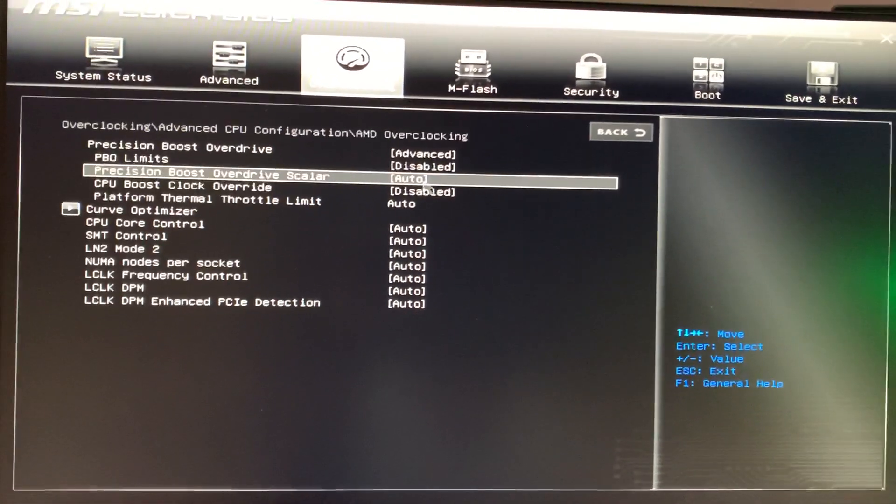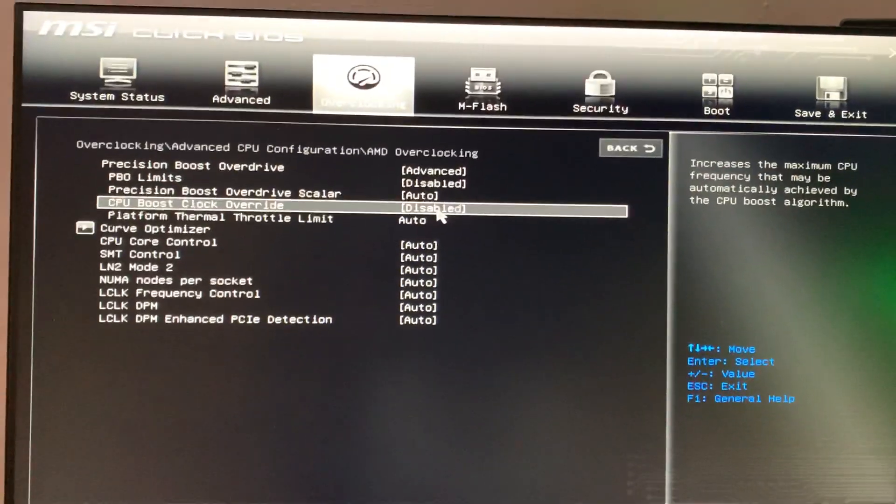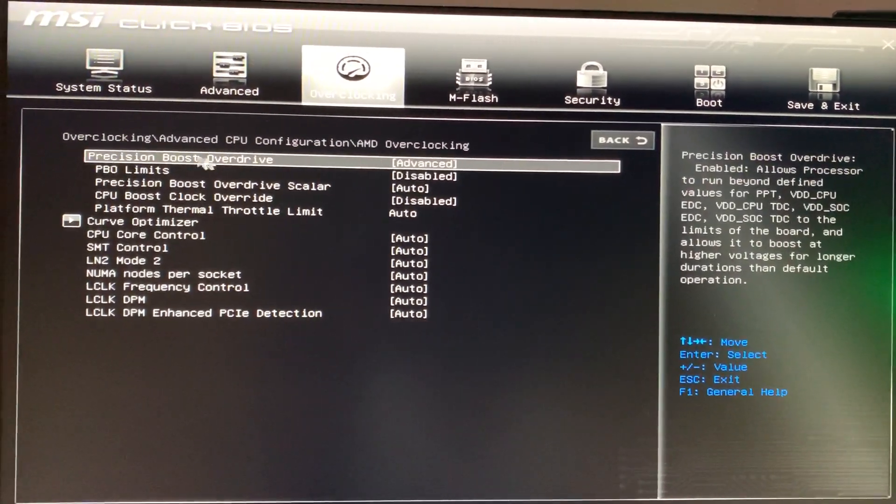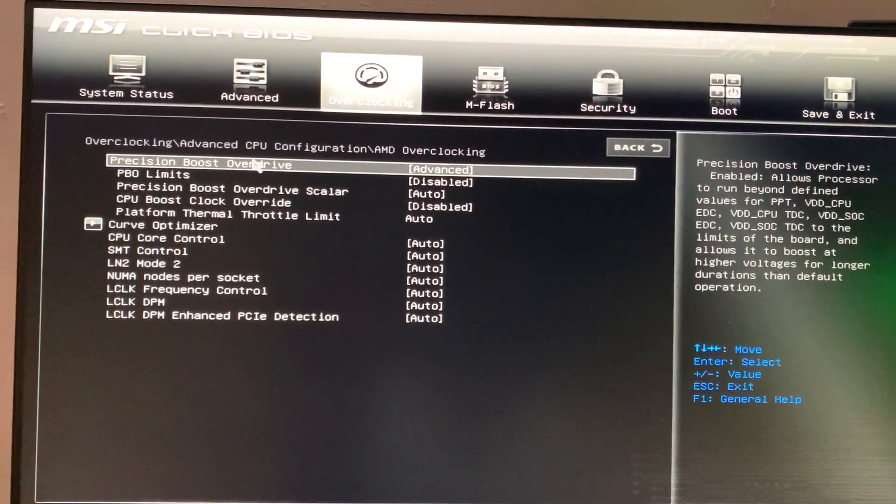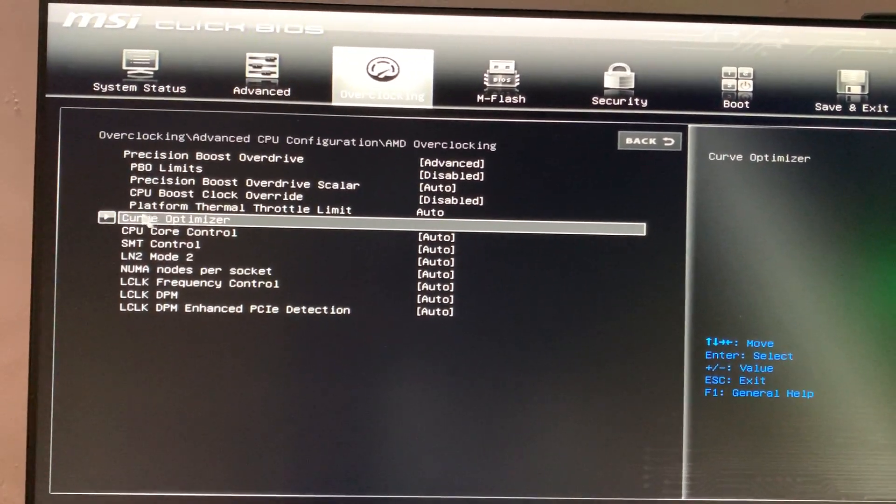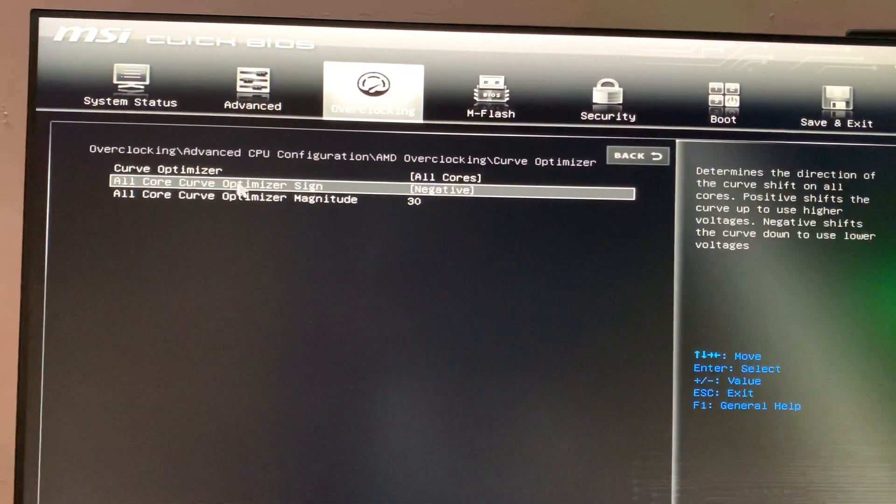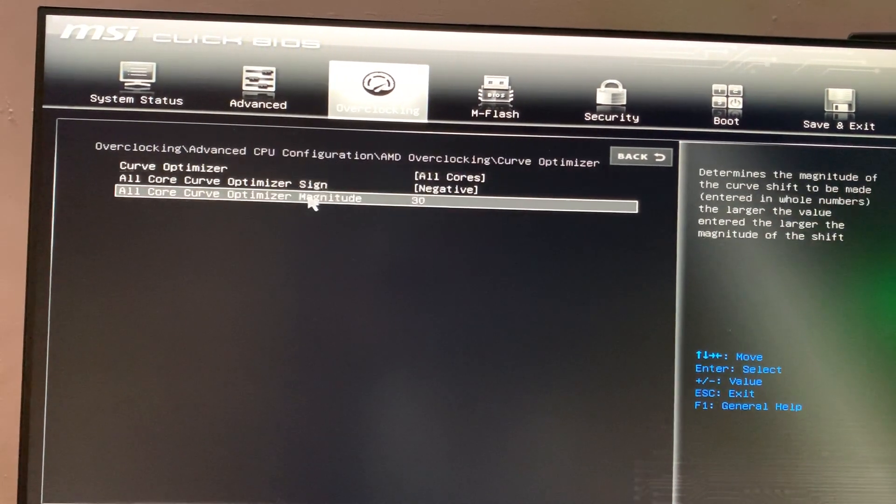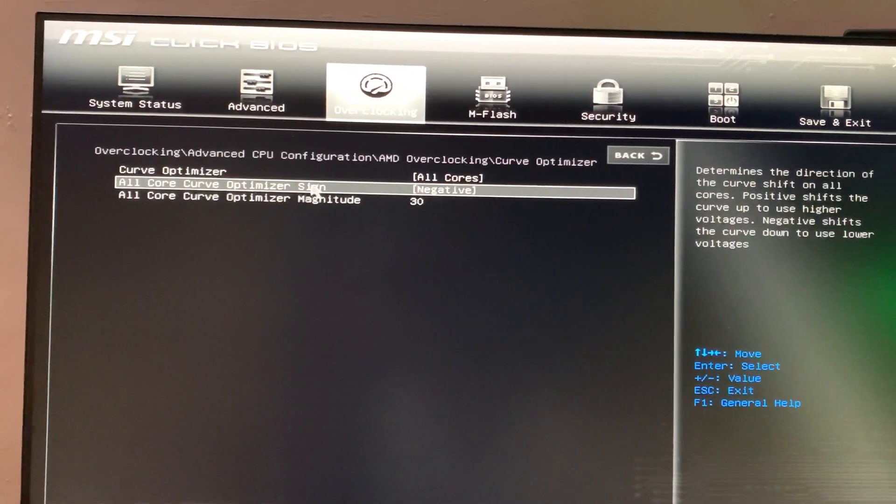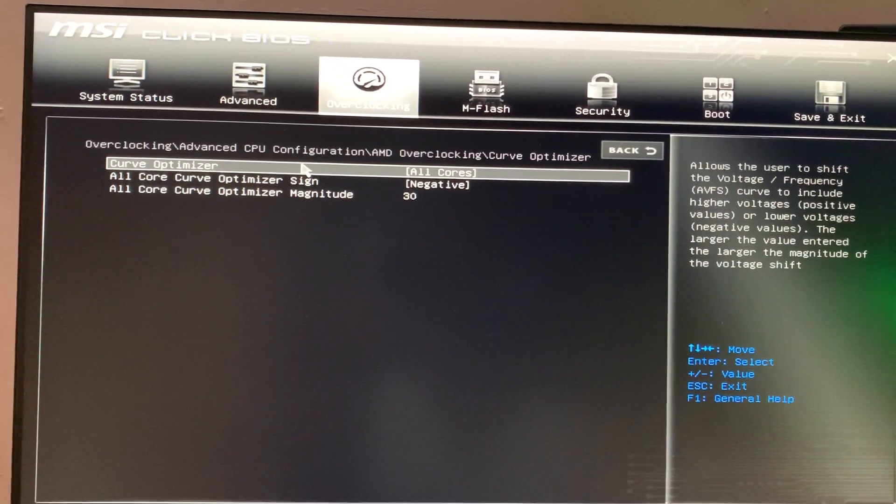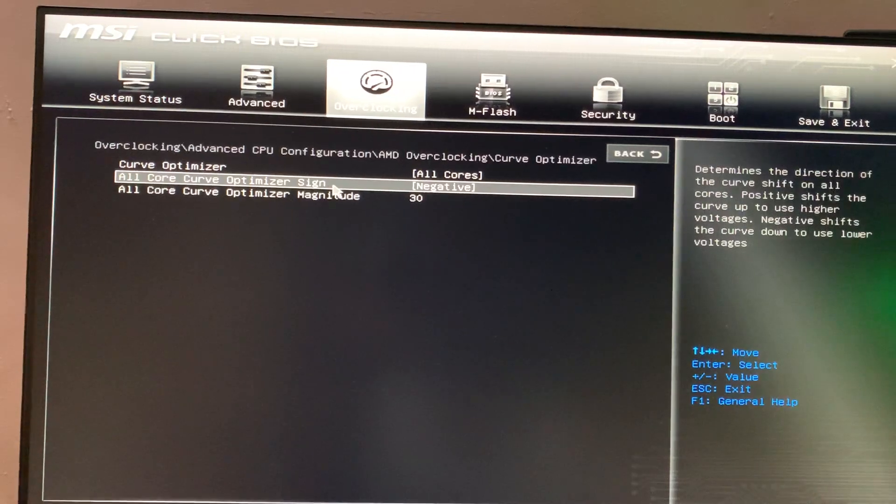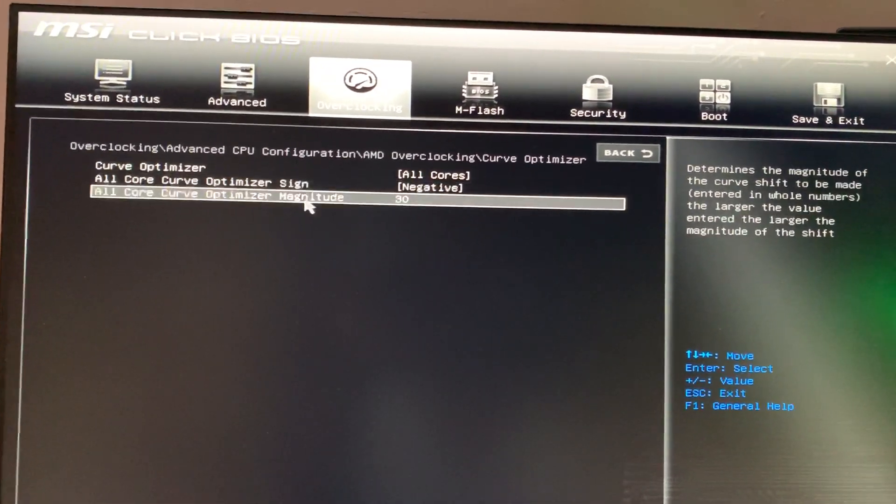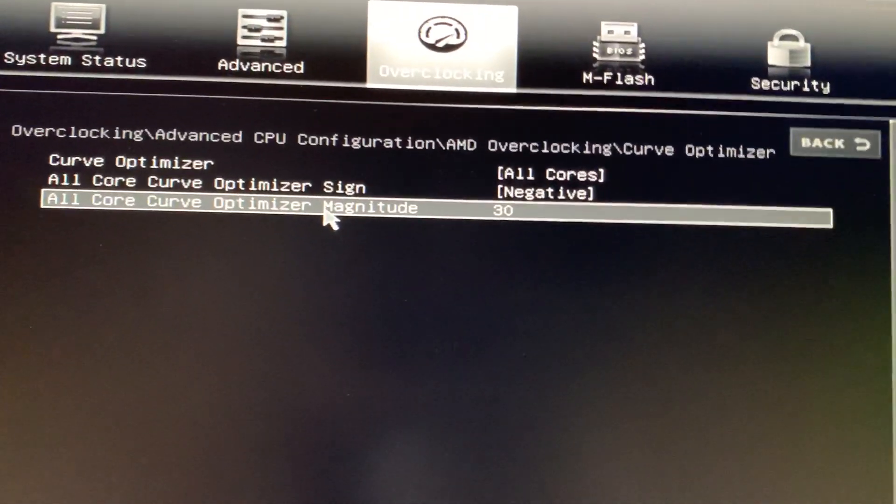are not controlling it through here. Once we have applied Precision Boost Overdrive to Advanced, you will get an option named Curve Optimizer. Here we can adjust the voltage to frequency curve. What I have done is I have selected all cores and selected the curve optimization sign as negative. What happens here is